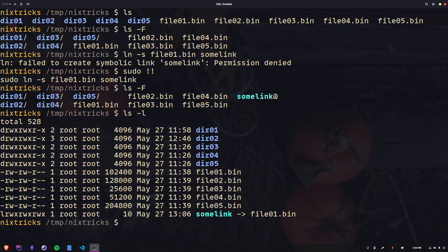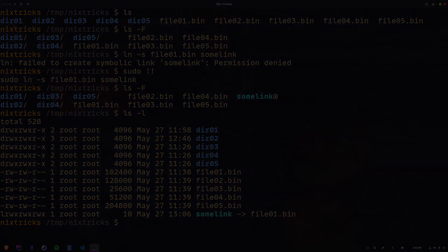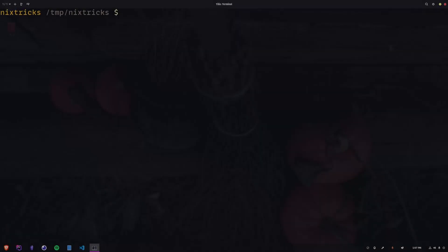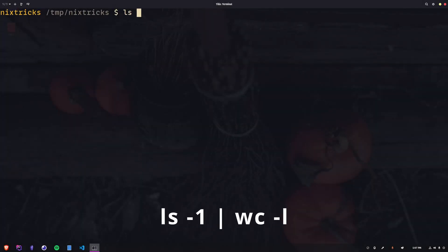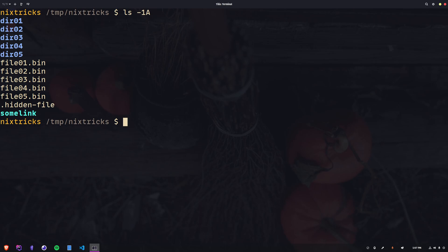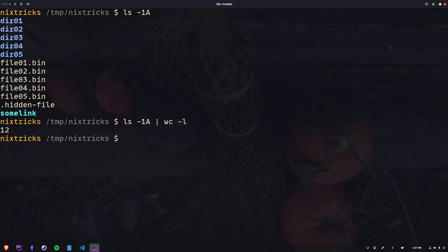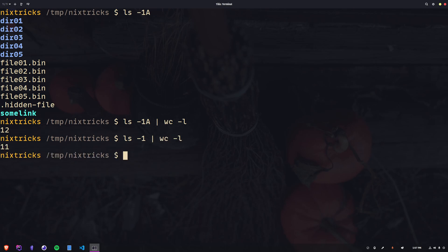This wouldn't be nix tricks if it was all nix and no tricks, so I'm going to share a couple of simple ones right off the top. First one: you can pipe the output of ls to the wc command, which stands for word count. That way you can get a count of items based on your filters. ls -1A piped to wc -l counts all items; ls -1 piped to wc -l counts visible items.